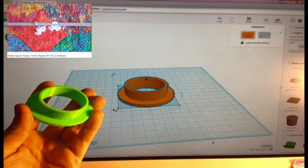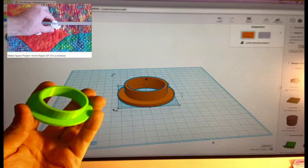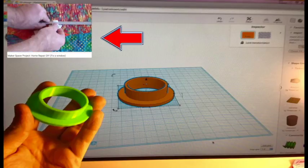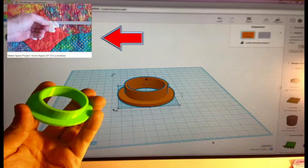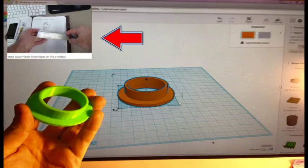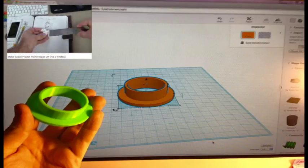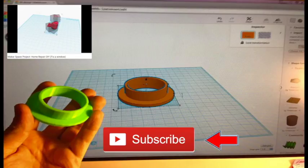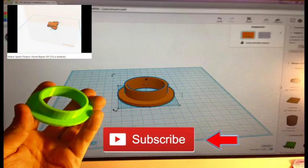If you liked this video, please check out my previous home repair video where I fixed a bedroom window. Also, if you'd like to see all my maker videos, please subscribe to my YouTube channel. A written tutorial for this